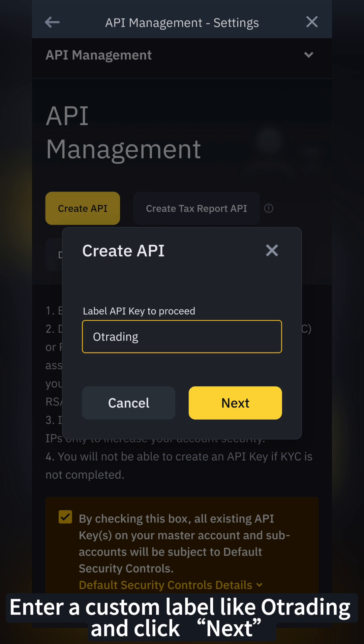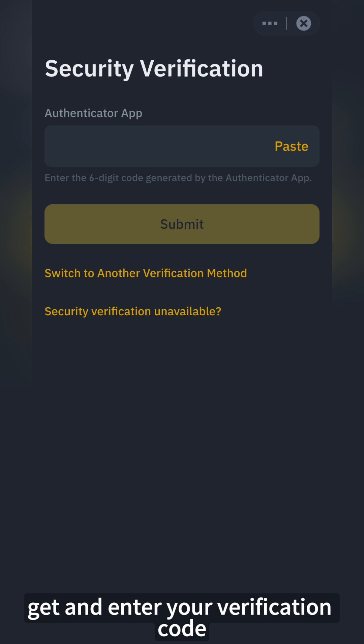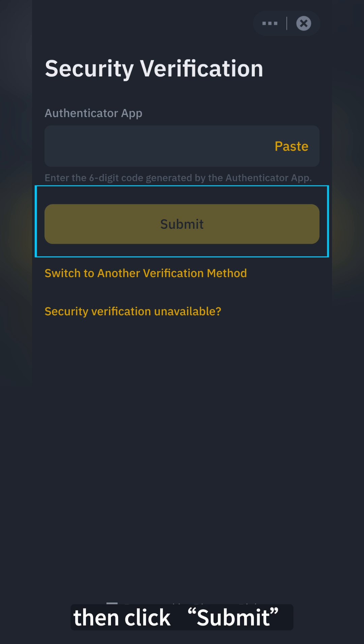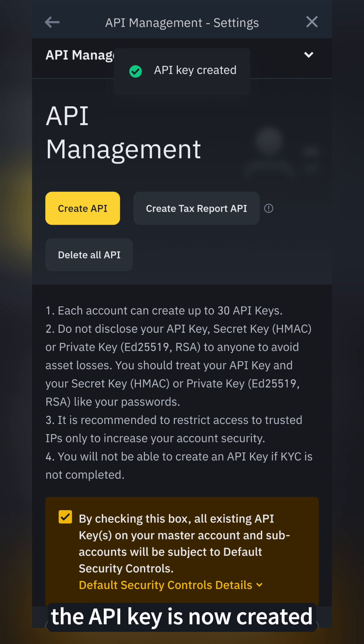Enter a custom label like O-Trading and click Next. Get and enter your verification code, then click Submit. The API key is now created.